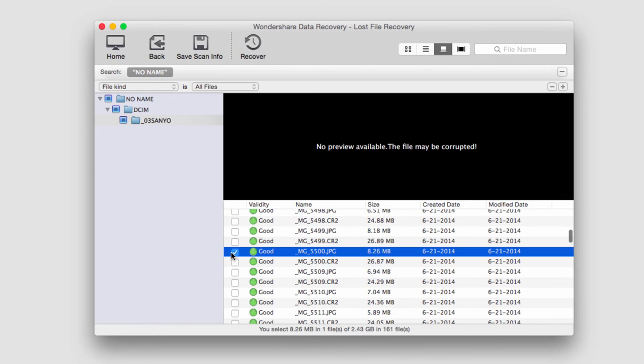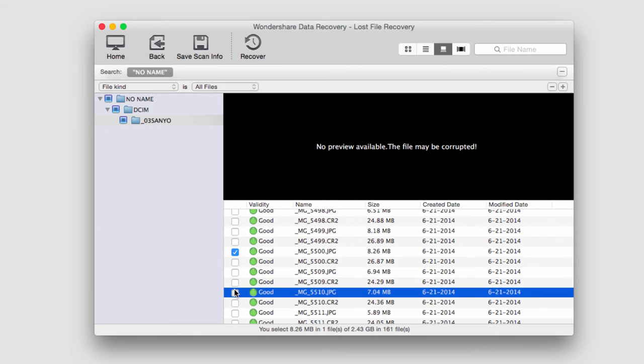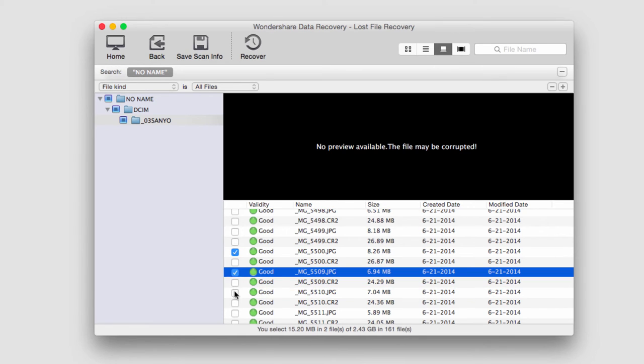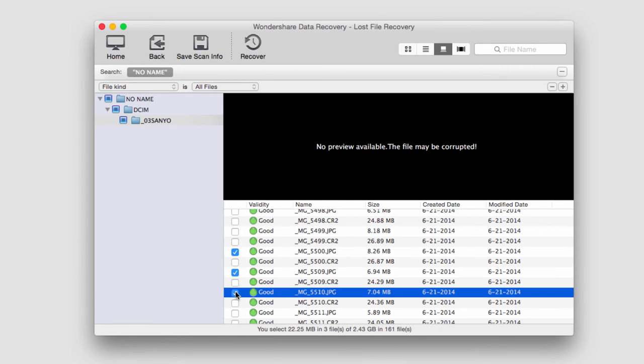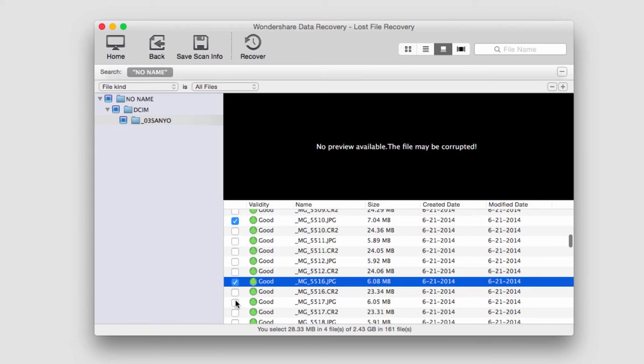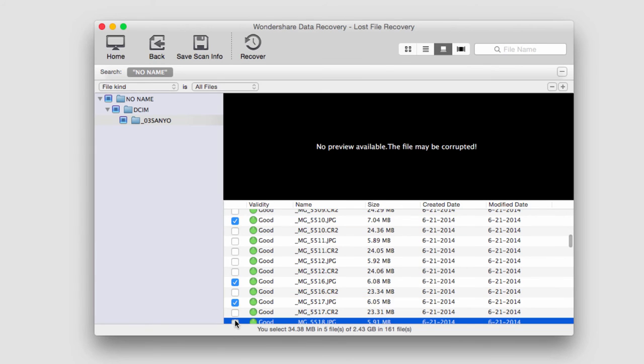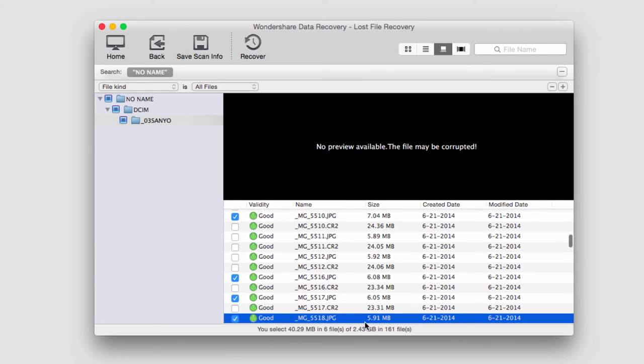I'm going to select some files that I like and anything that I check is something that I'm going to recover. So I'm just going to select several JPEGs here and on the bottom it's actually telling me how many files I have selected and how big they are.